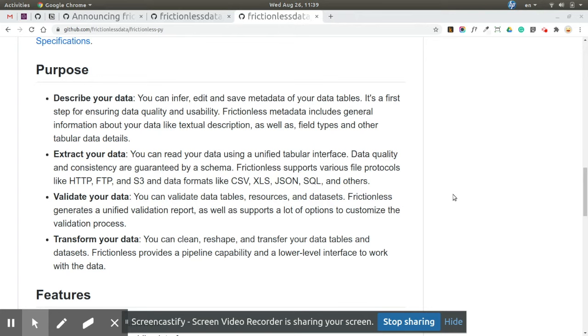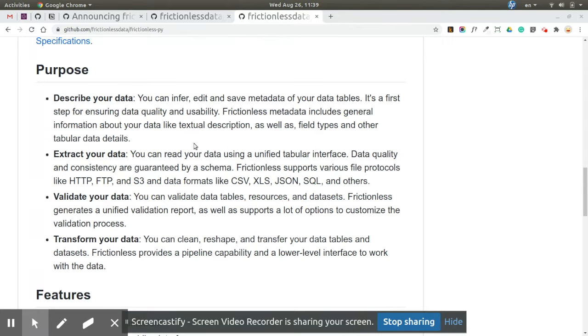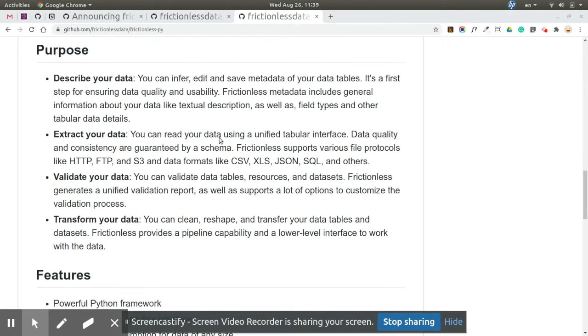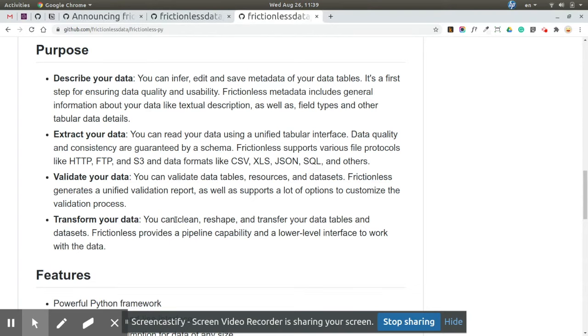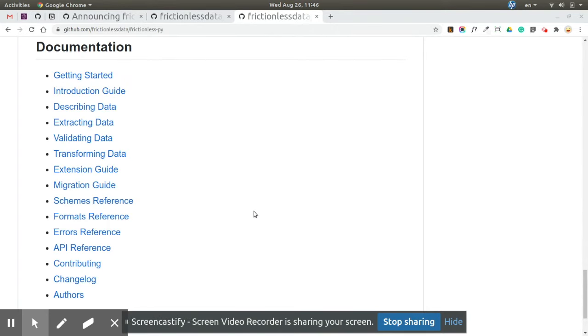But in Frictionless, metadata matters, so we added another verb to this conceptual design to highlight that metadata is at the heart of Frictionless. So now for Frictionless-py, it's describe, extract, validate, transform - instead of extract, transform, load, but it's really similar.